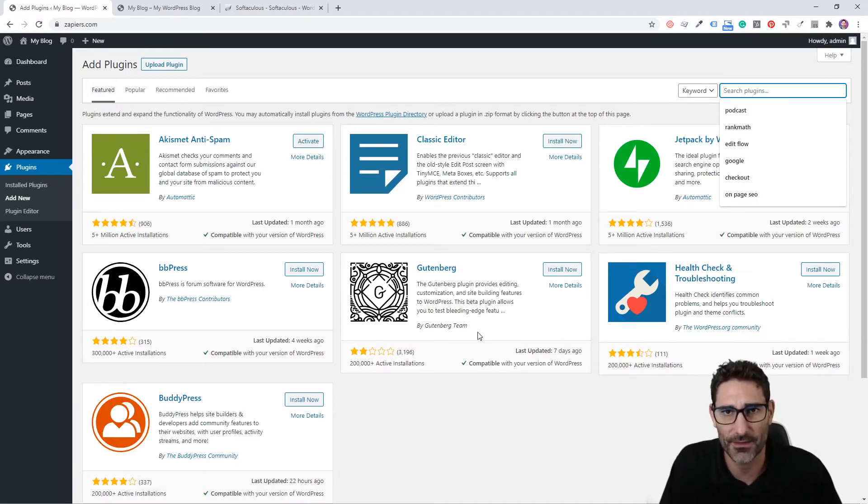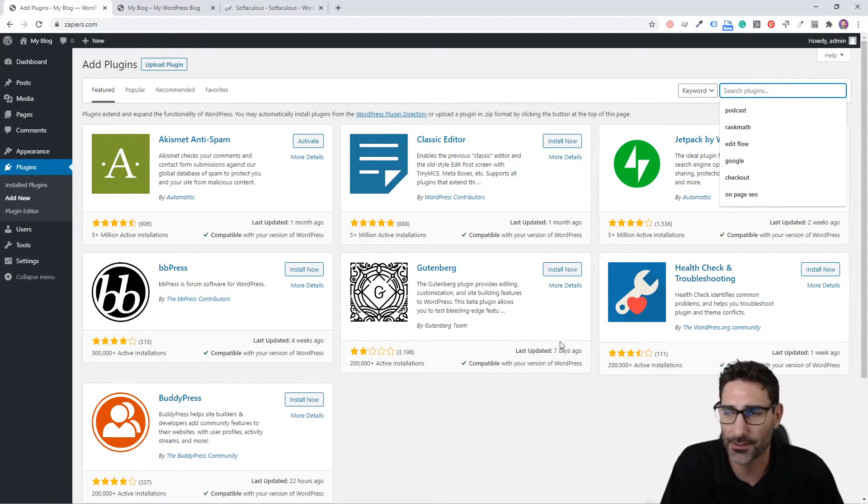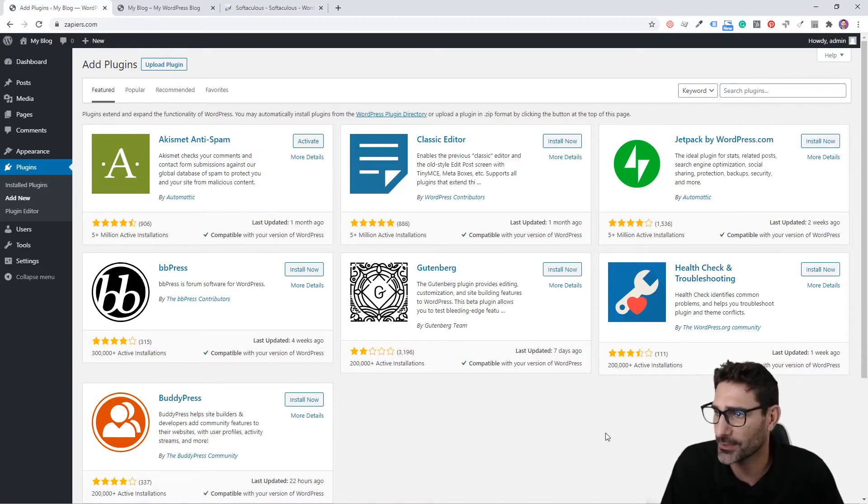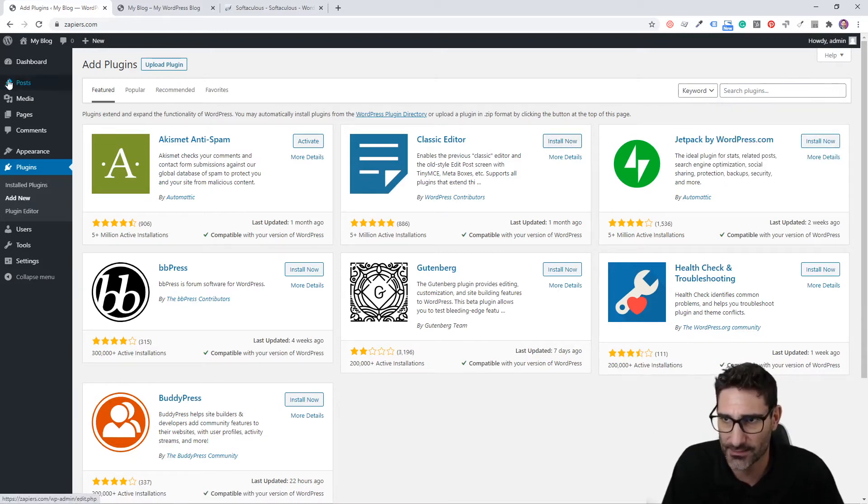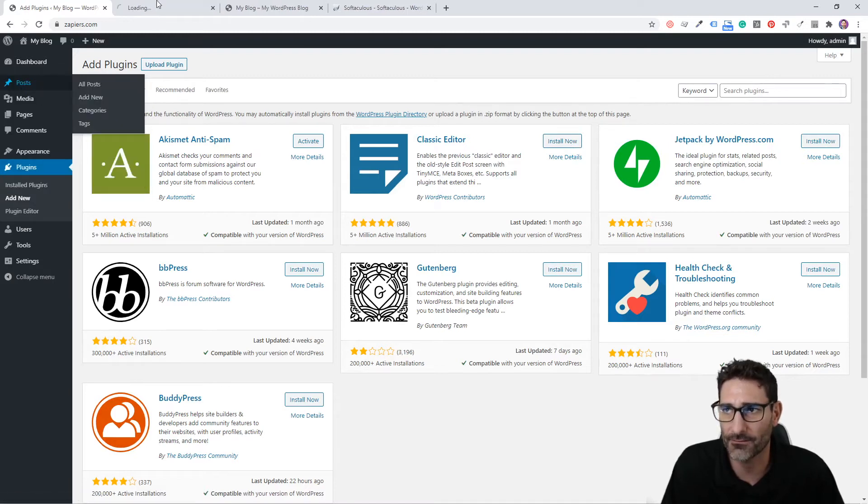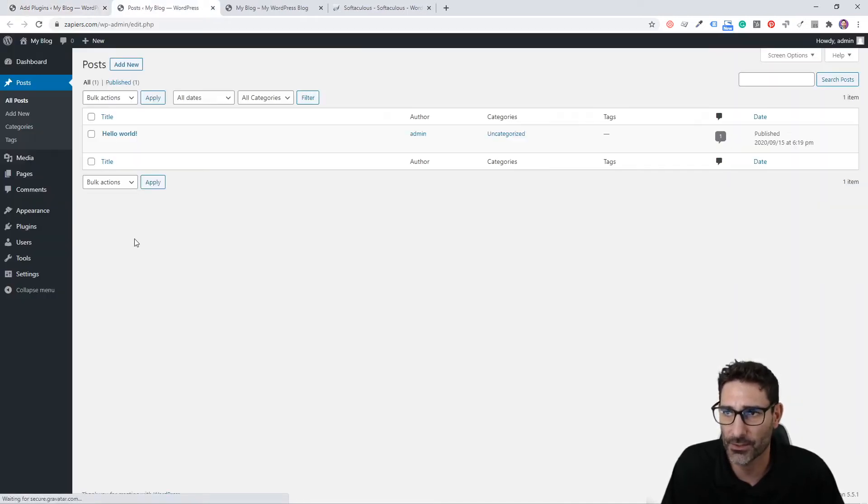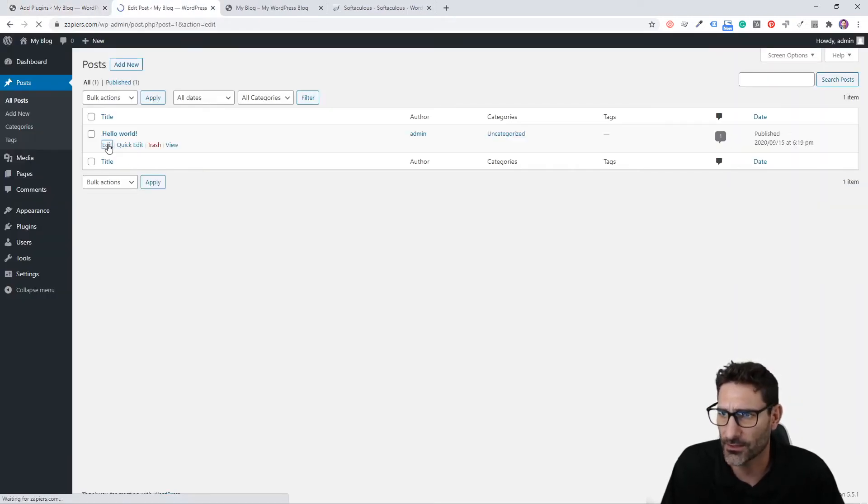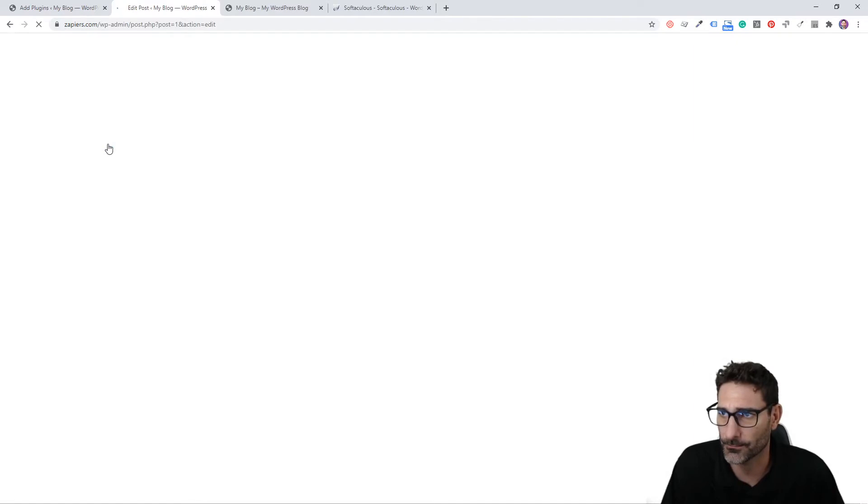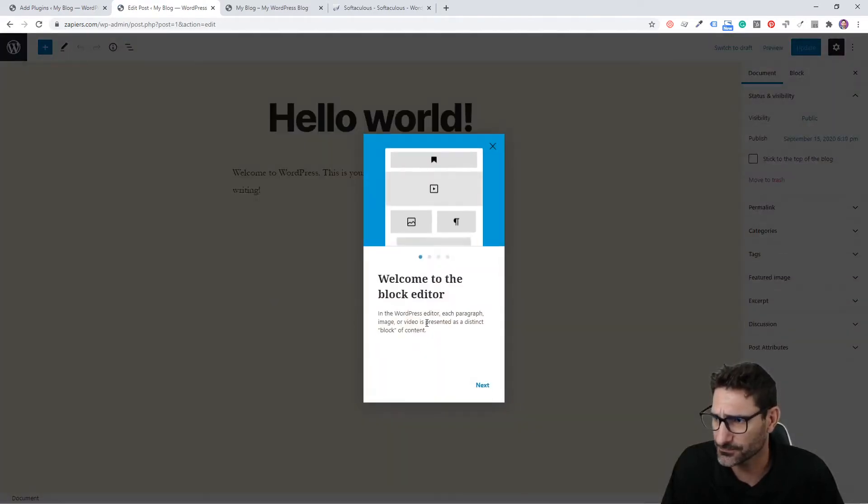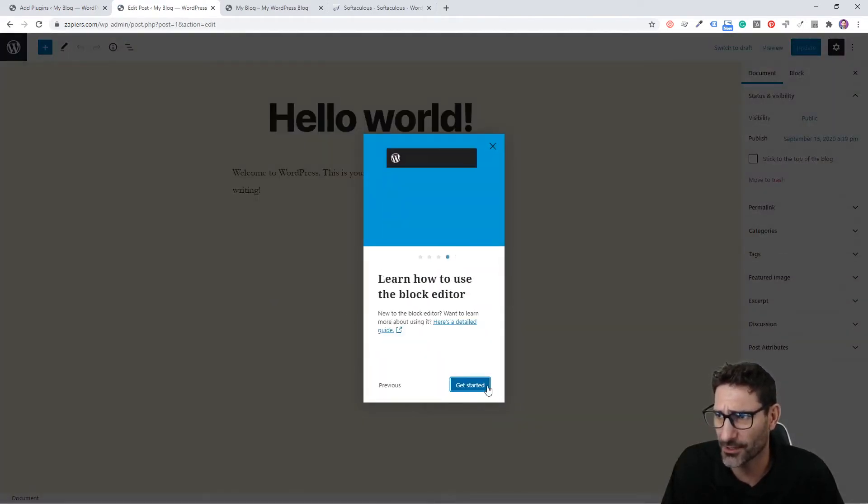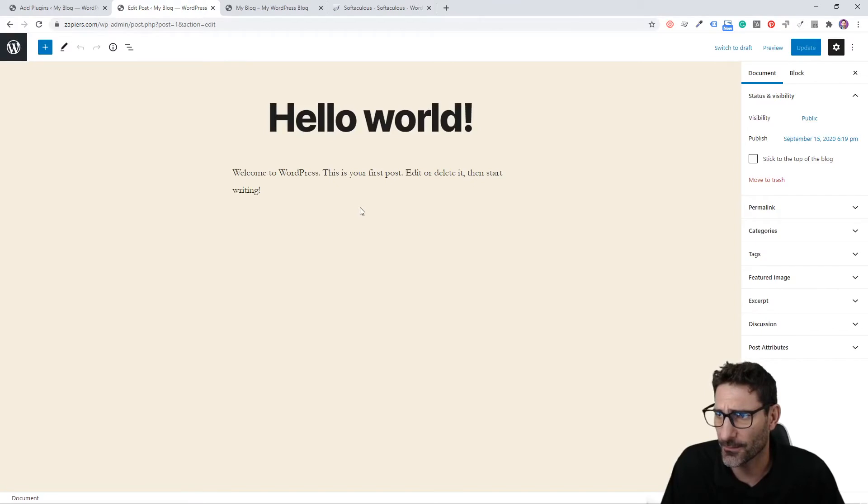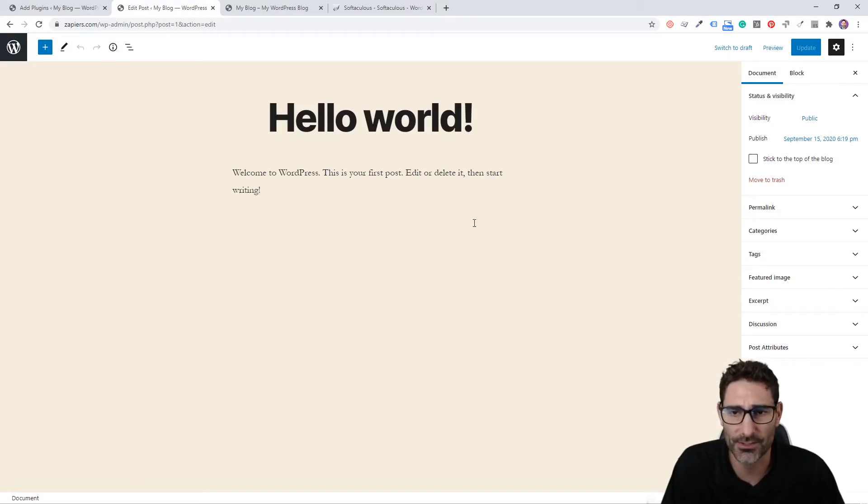This default page here will show you some of the most popular used plugins. Classic Editor is one of the first things I install because I am not a fan of the new Gutenberg post editor. The new Gutenberg layout looks like this and it's kind of more of a block editor, and it's a little bit more hard to navigate than the previous WYSIWYG editor.